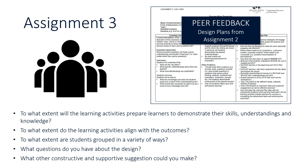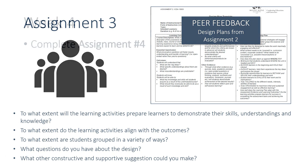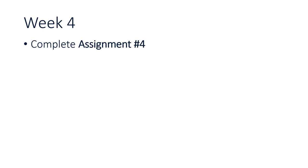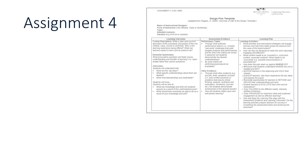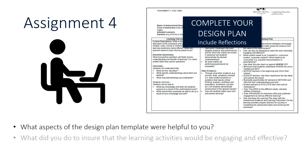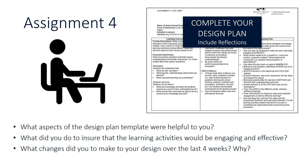In week four, no new materials to read. You're just going to complete assignment four, which is to take the peer feedback that you got from assignment three and complete your design plan. Once you've done that, you're going to be given a series of questions, questions like the ones on the bottom of the screen now, and you'll complete some reflections on your design plan activity.